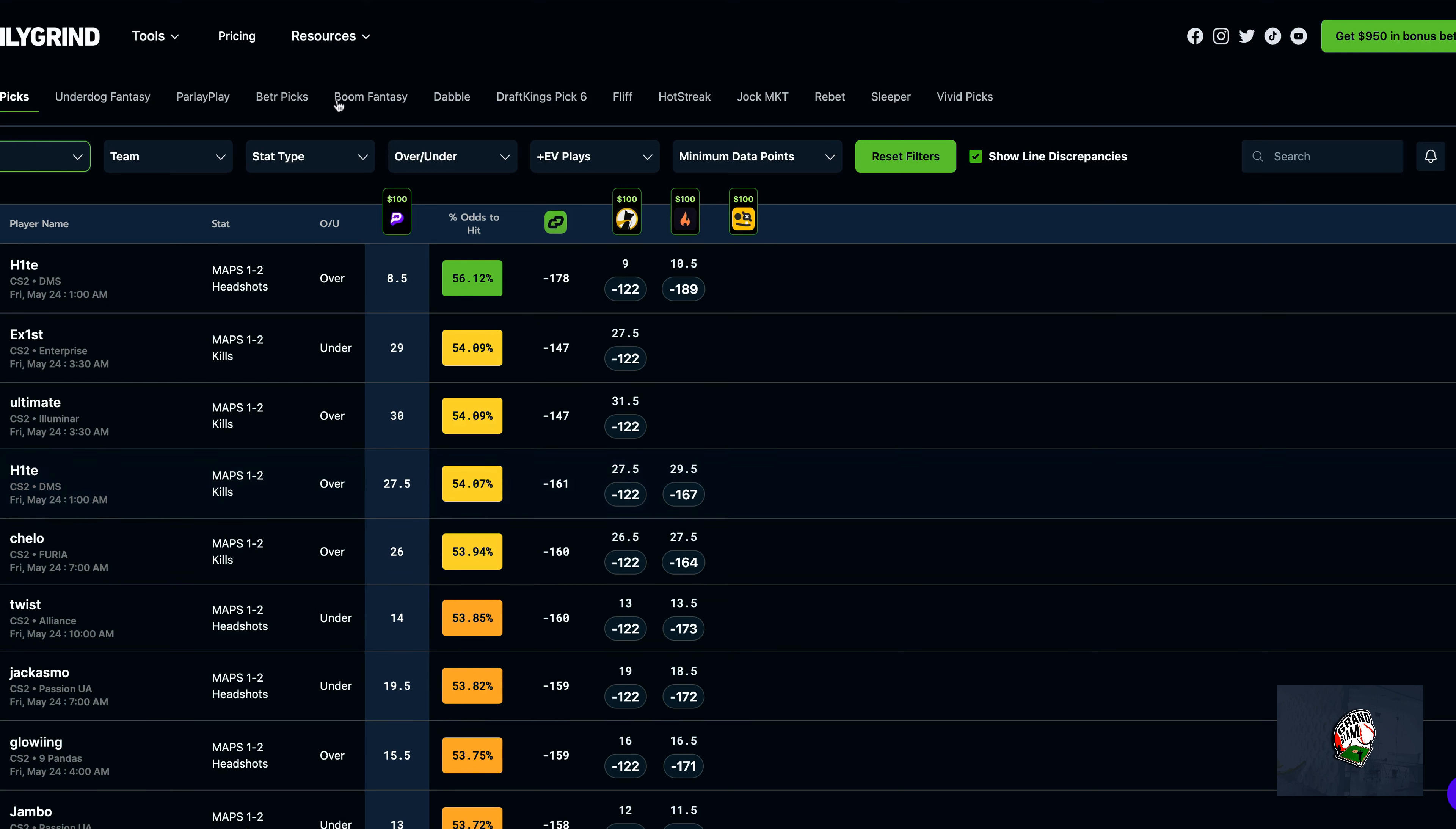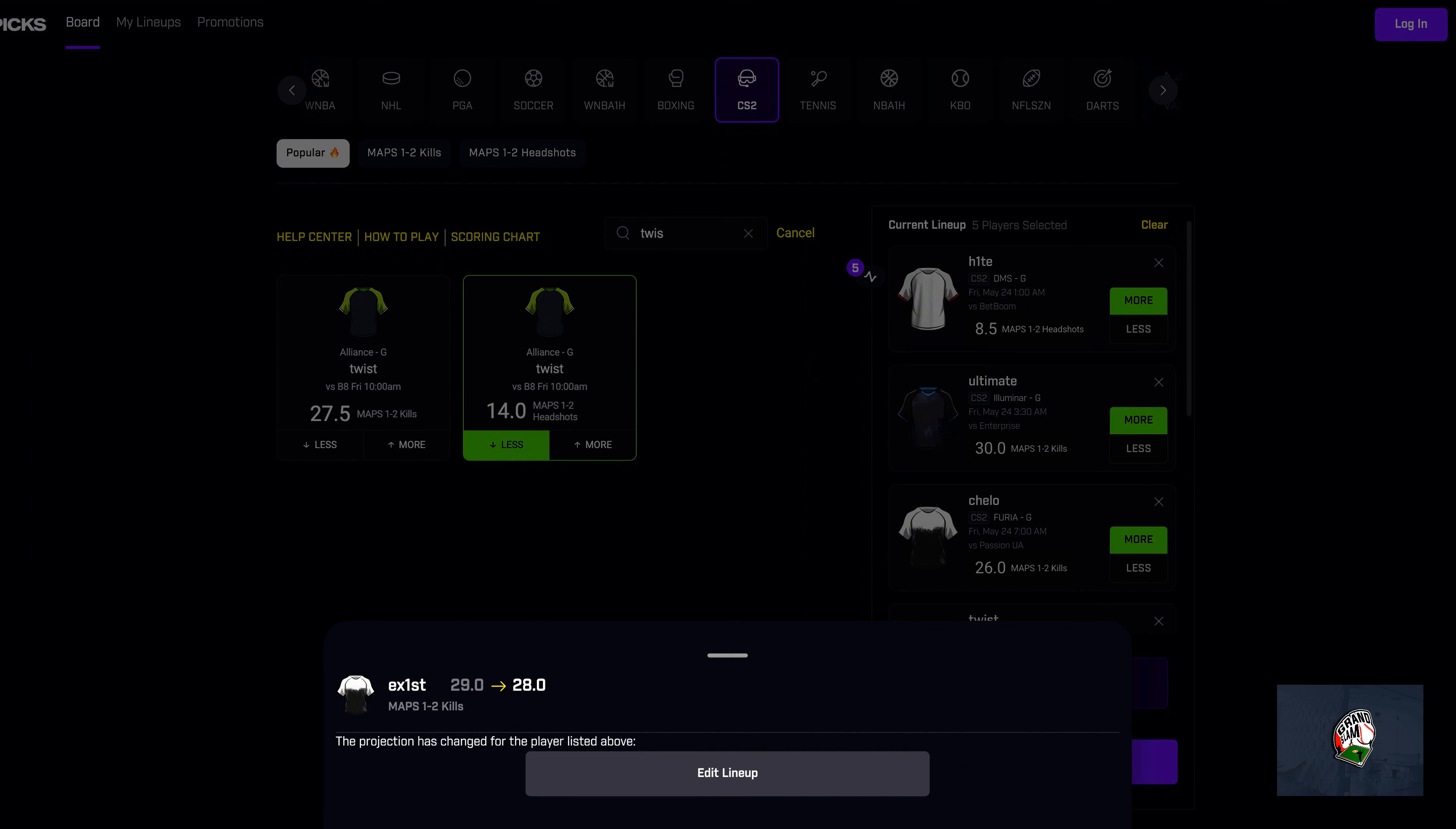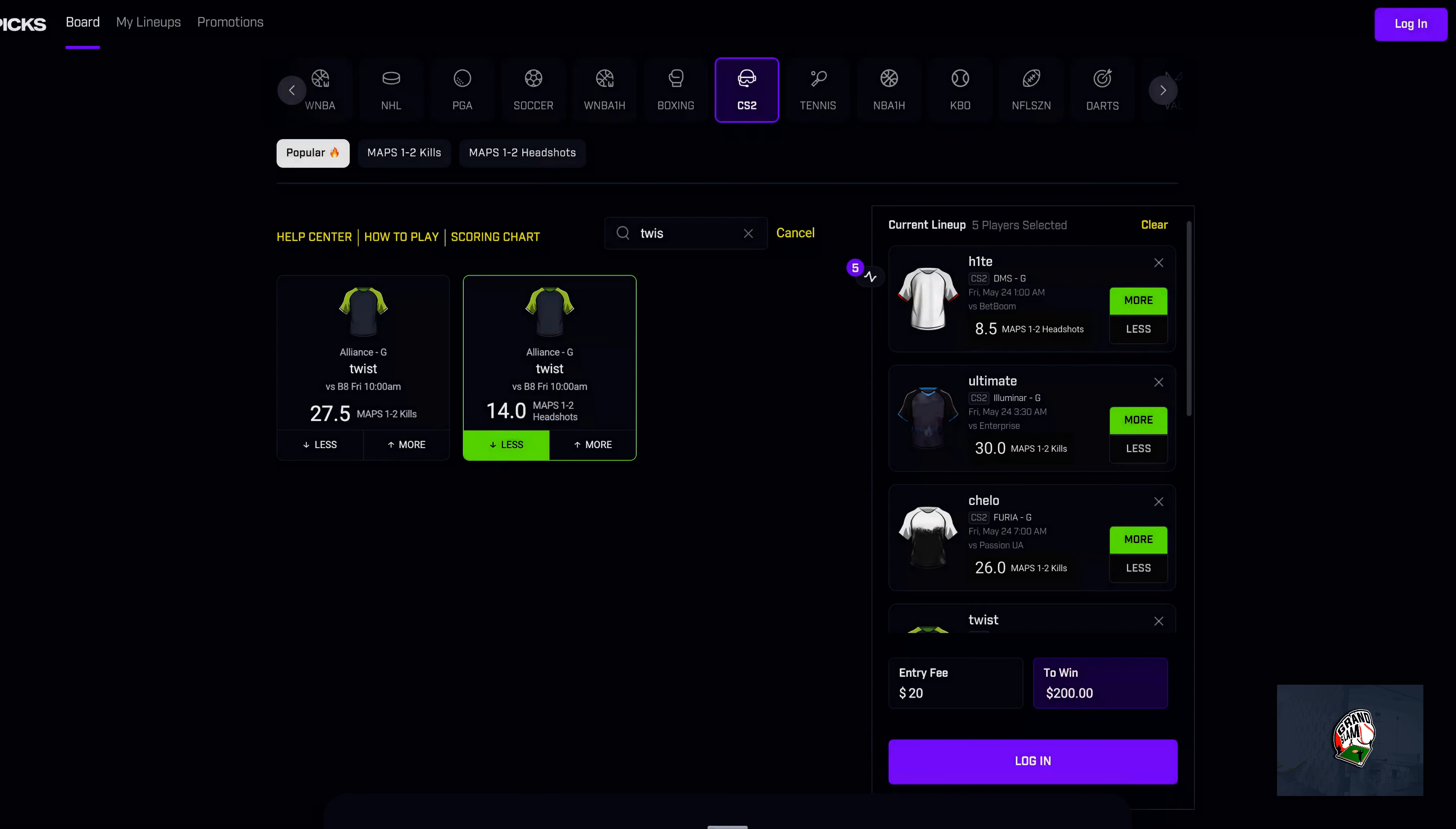You can see for yourself right here live, Exist just got bumped down from 29 to 28. We did have him under, so this changes a couple things. Obviously we're going to go with the edit lineup and we're still going to go with it. Obviously the probability probably just went down, so you may want to incorporate one of your own. Next one on the list was Jacosmo for 1-2 headshots under 19.5.